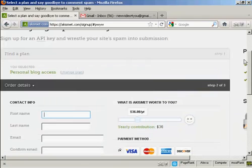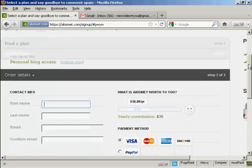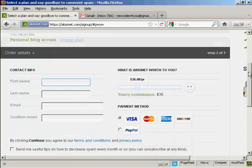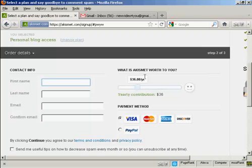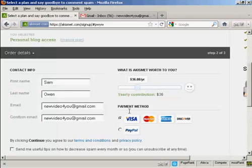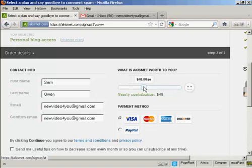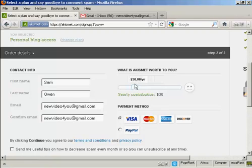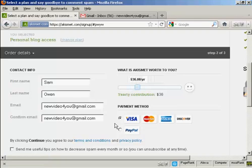It takes you to this page here. What you have to do is fill out your contact information, first name, last name, and then confirm your email. So I'll just do that. Then you're asked to make a contribution, and you can adjust the slider bar here to determine how much you want to pay or contribute per year. And you can pay by credit card or PayPal.